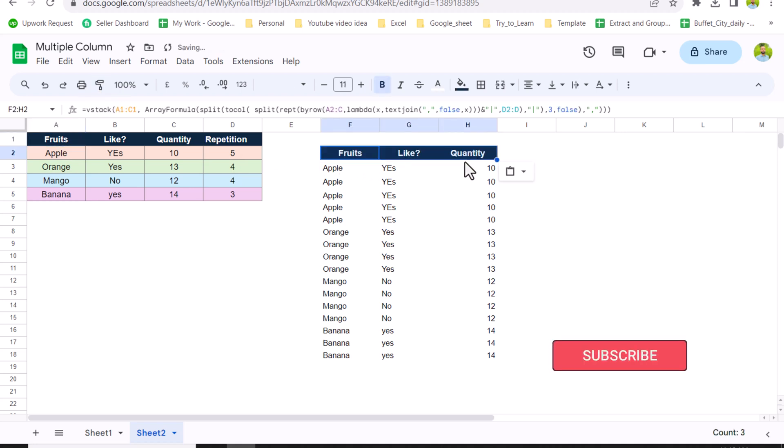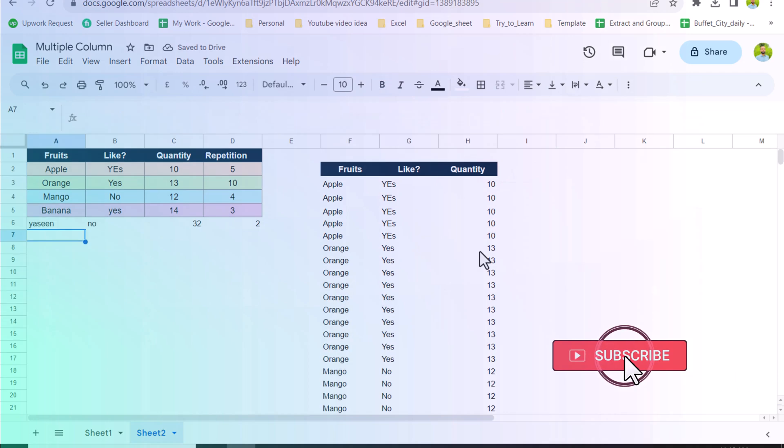If you want the formatting, just click Format Painter, select all three columns, and it will apply the formatting. I hope you liked this video — if you did, please subscribe to the channel so I can make more videos for you. Thank you so much.